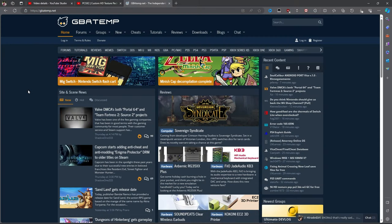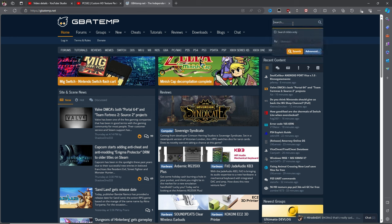As for the texture packs, they can be found in GBA Temp. It's a popular website and a source for many great mods. I want to download a texture pack for Silent Hill Origins, so I'll search for it here.